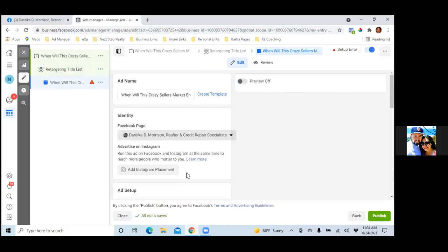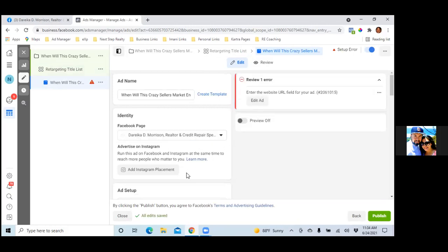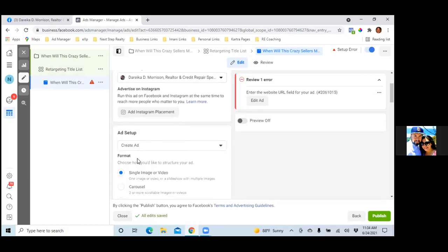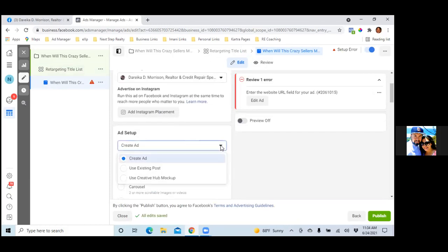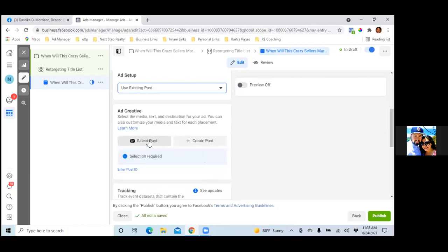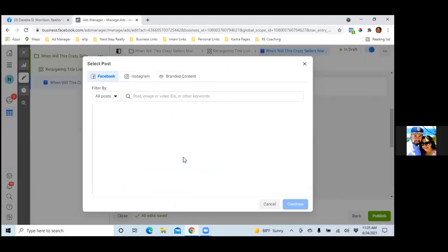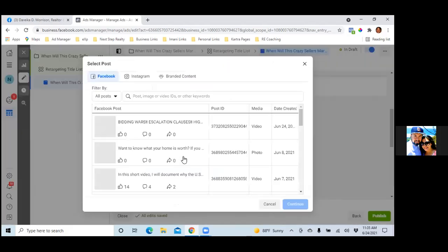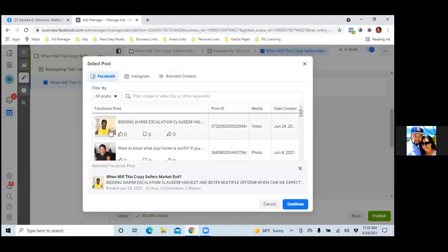Now we're on step three. Make sure that's our page, then scroll down to Ad Setup, click the drop-down, and go with Use Existing Post. Then click Select Post — find 'Bidding Wars.' Perfect. Cool, Continue.